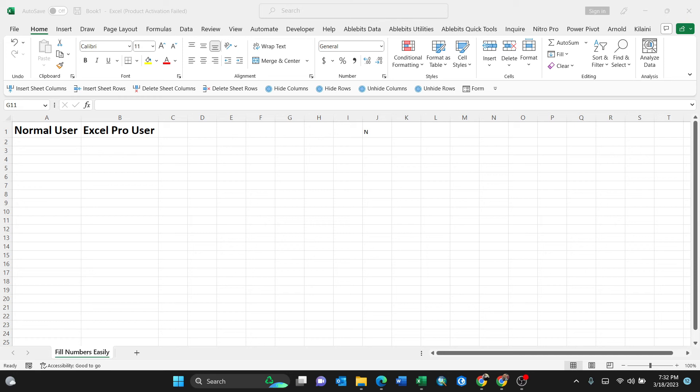Hello everyone, in this video I'm going to show you how to fill numbers easily, sequentially without dragging. There are two scenarios: a normal user and Excel pro user. I'm going to take you from normal user to Excel pro user.